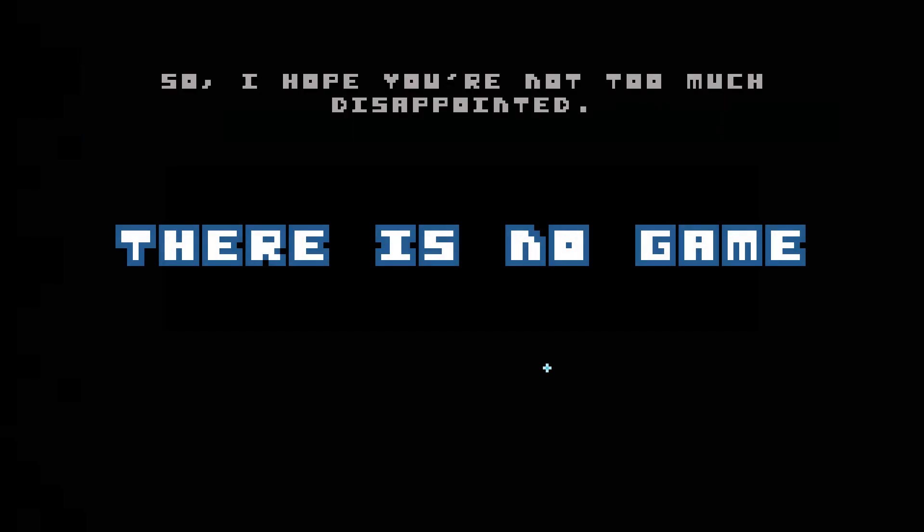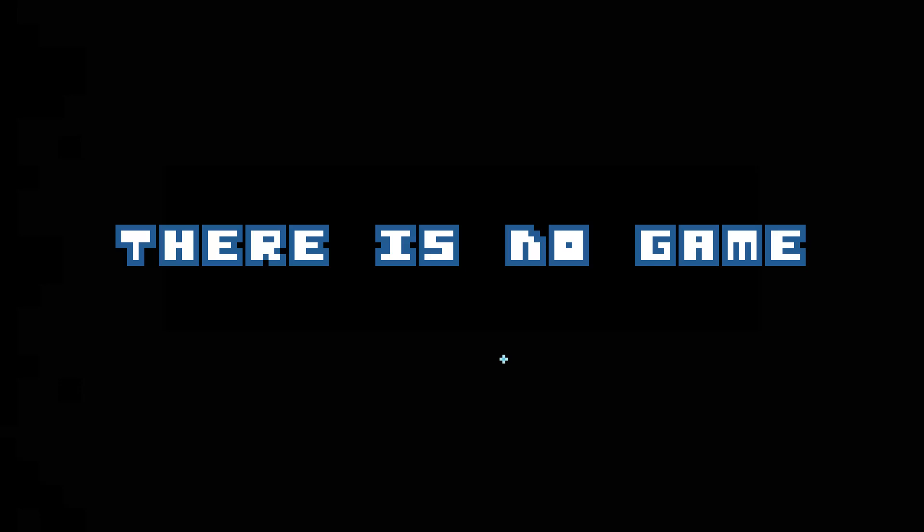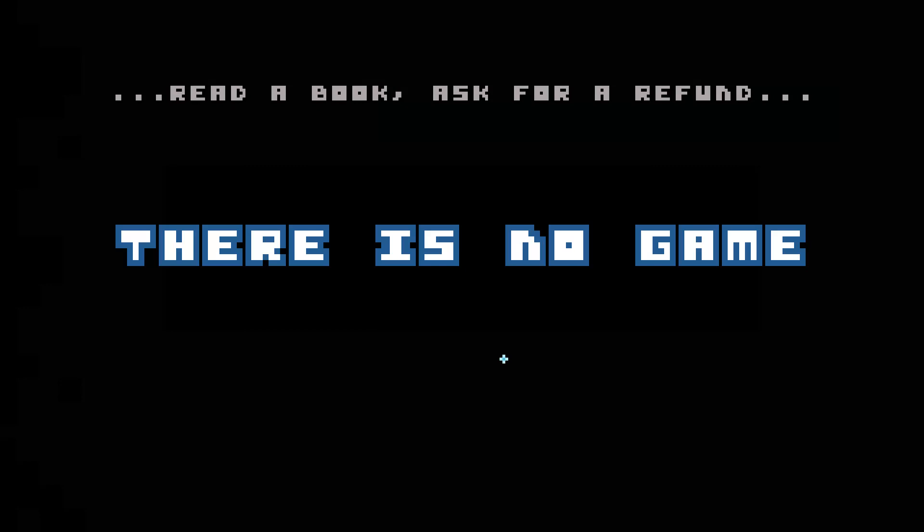There's no game, so I hope you're not too much disappointed. You can still watch TV, go outside, read a book, ask for a refund.